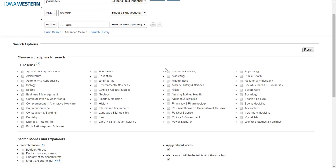You can even take it one step further and limit your results to fields in your discipline. For example, we can check the Agriculture or the Veterinary Medicine boxes down here. By doing this, the results will only come from resources from those disciplines, again narrowing down your results to the type of information you are looking for.